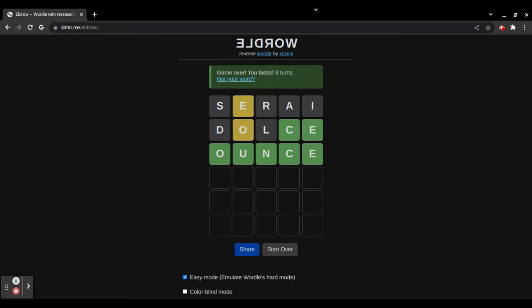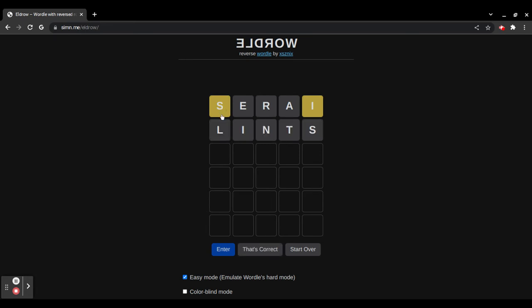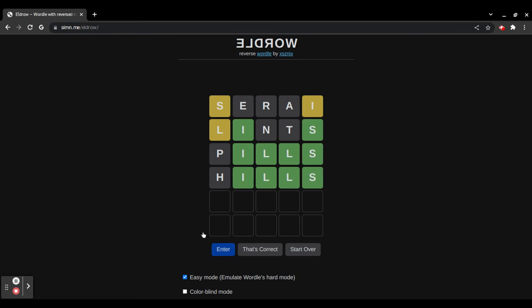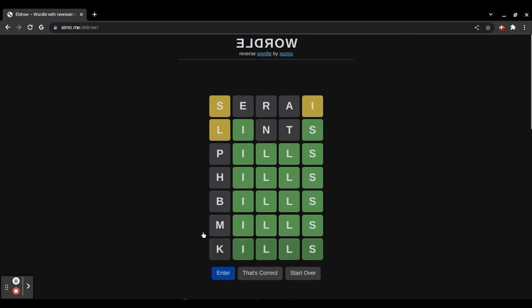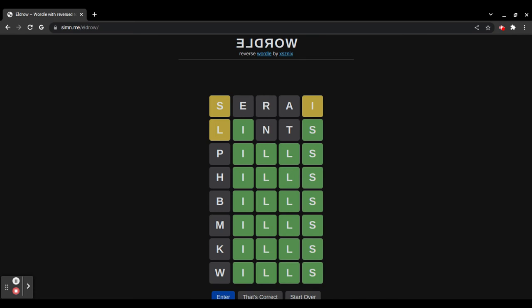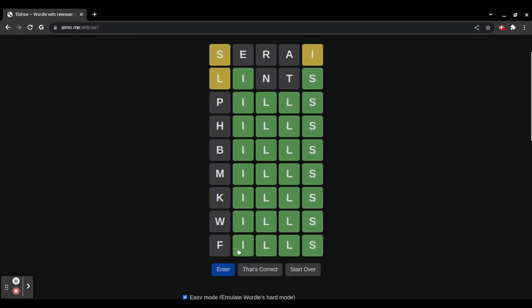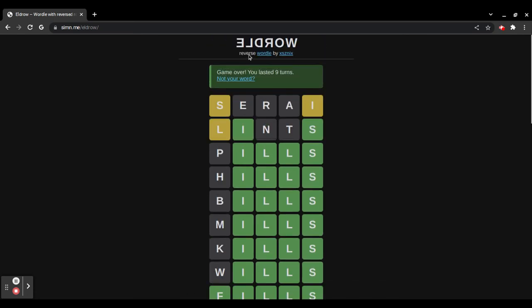Let's do Fills, F-I-L-L-S. Oh, got a good guess. Lintz. Oh, Pills. It's pretty good. Hills. Bills. Mills. Kills. Wills. And fills. Finally. Nine turns.